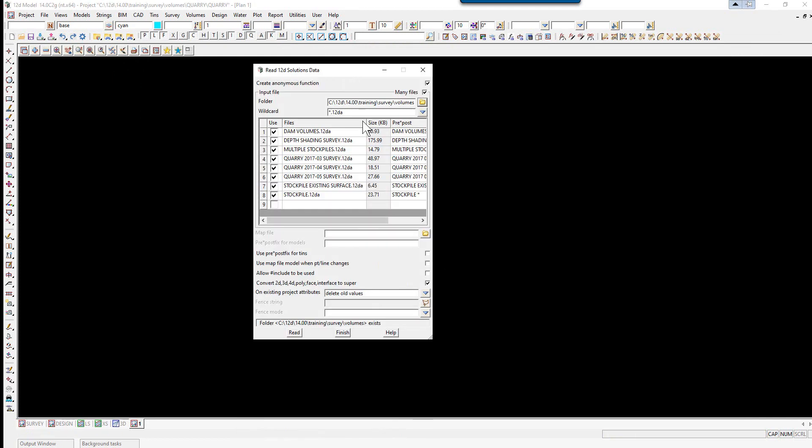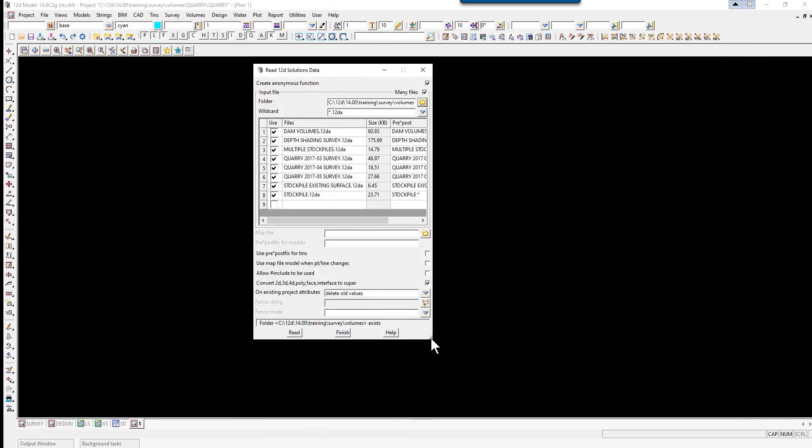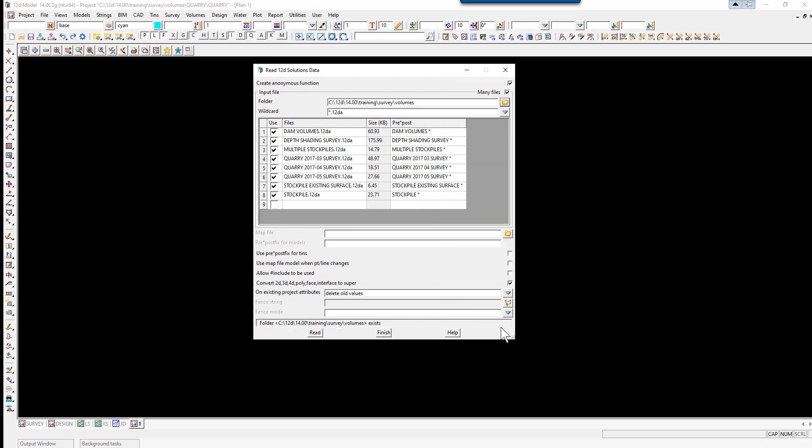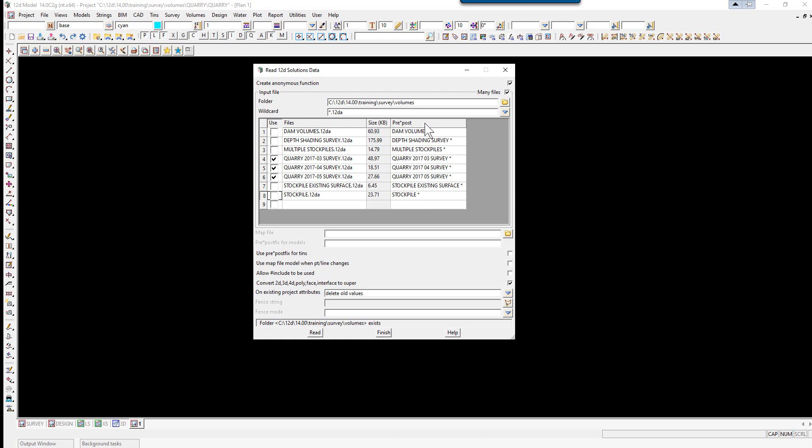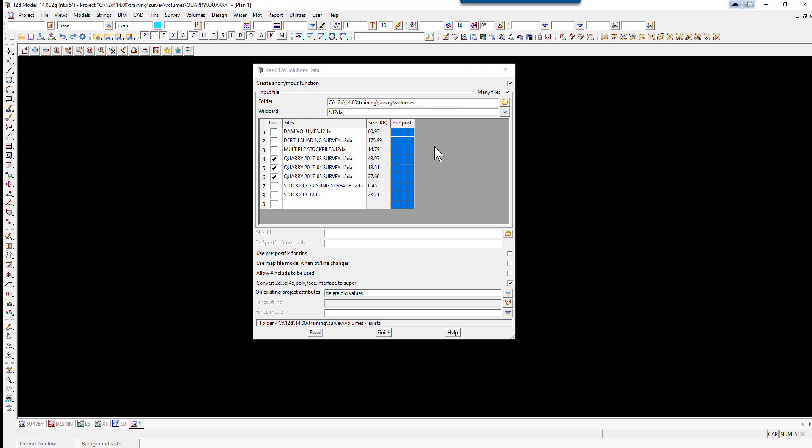It will then give us a list of all the 12D ASCII files. The ones we want are the Quarry ones, so we simply untick the other ones. We don't need to worry about any prefixing. We select left click, right click, Clear, then select read.